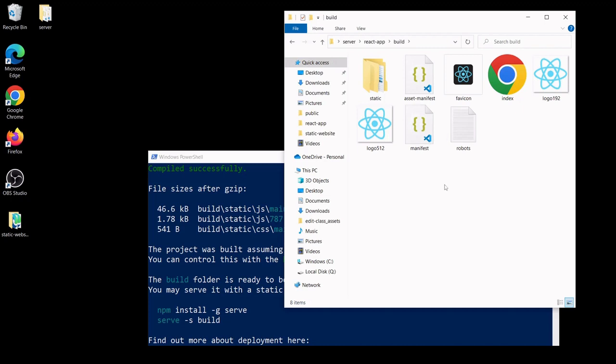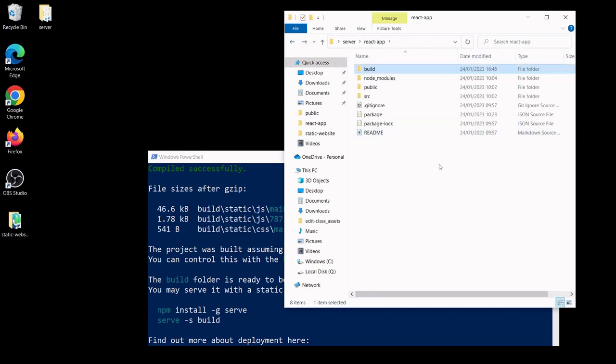Okay, so now that it's there, your React app is ready to be served. It's inside the server, inside the react-app folder, inside the build folder now.